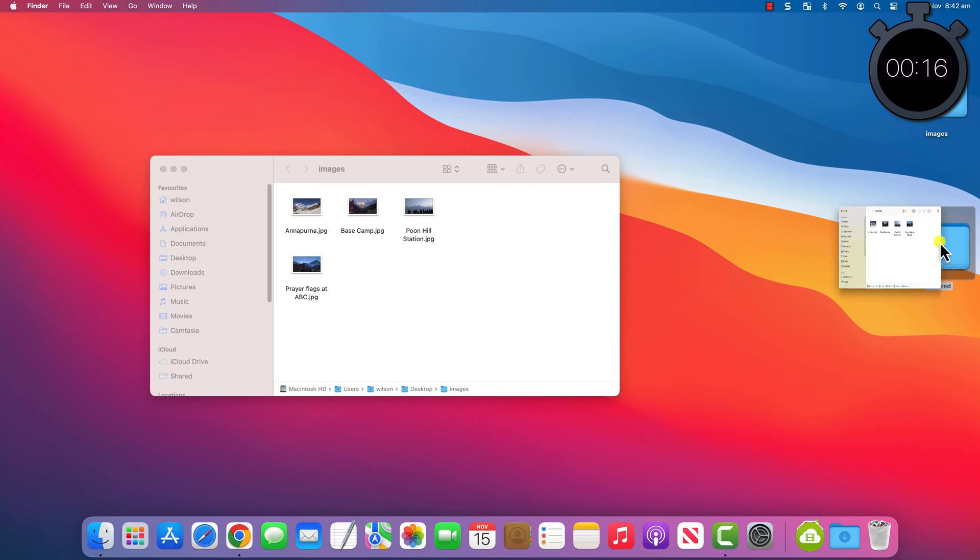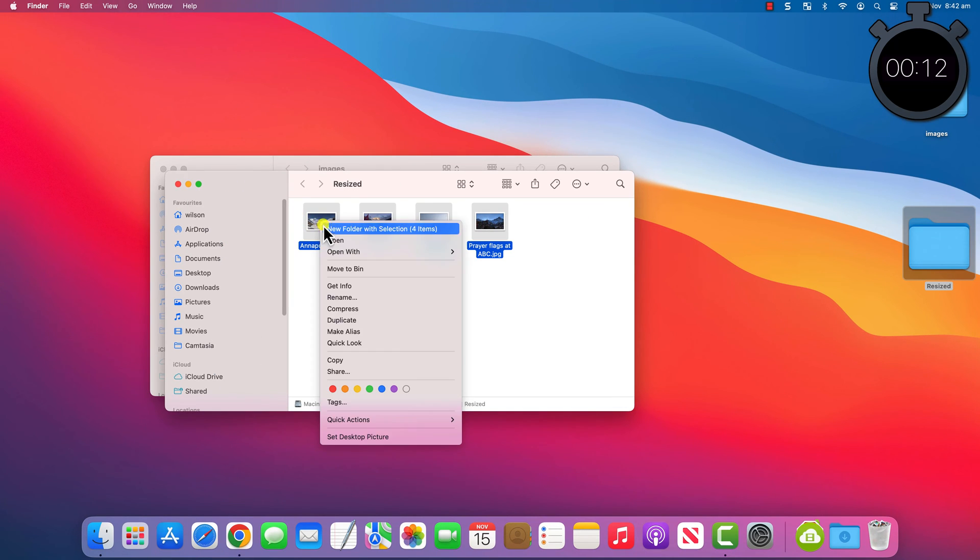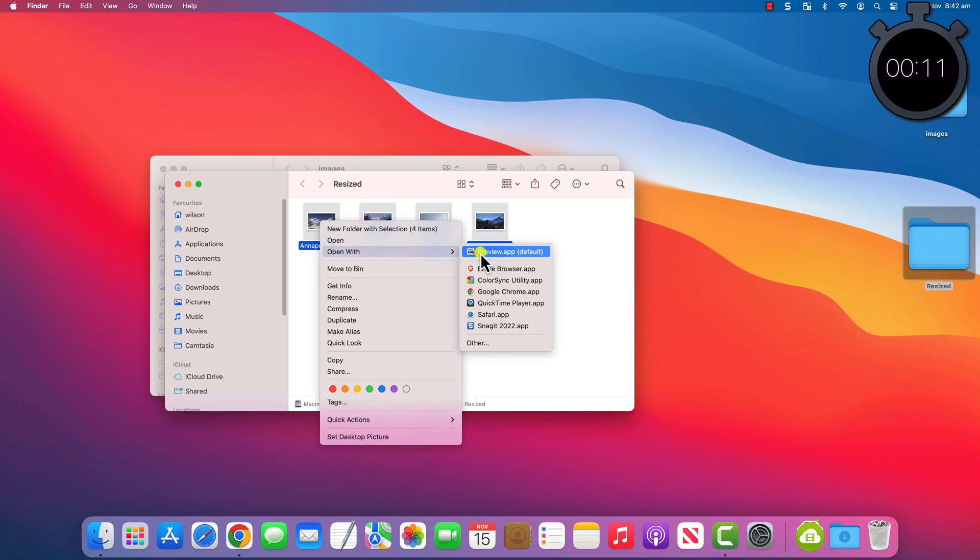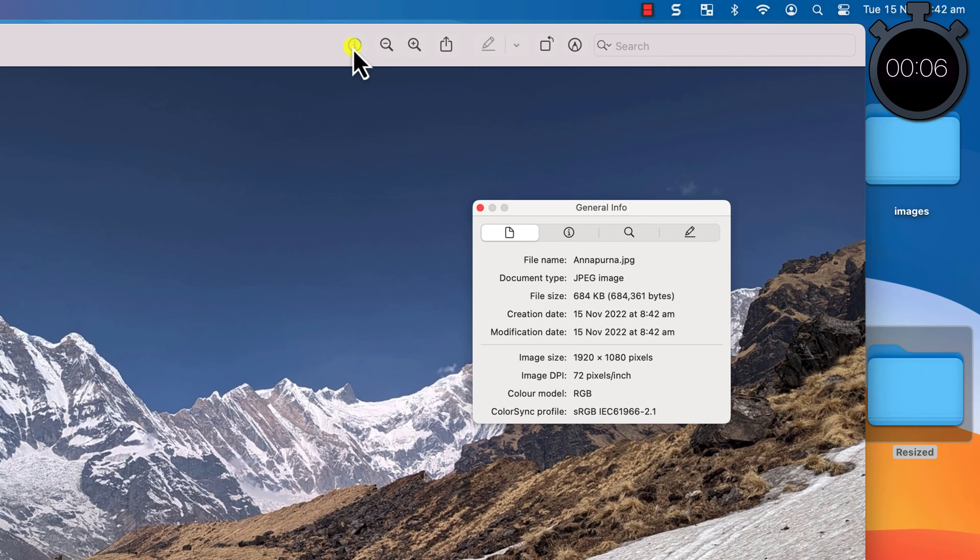Once the cog icon disappears, the job is complete. And if I open my new folder, here are my resized photos all scaled down to 1920 by 1080. So that is how to resize an image in Mac without using any additional software.